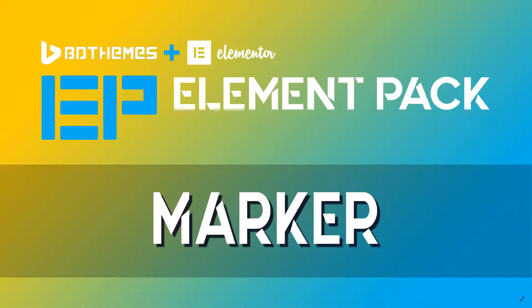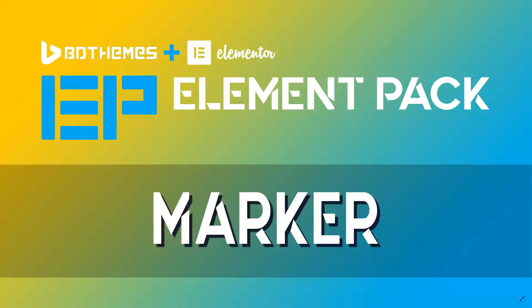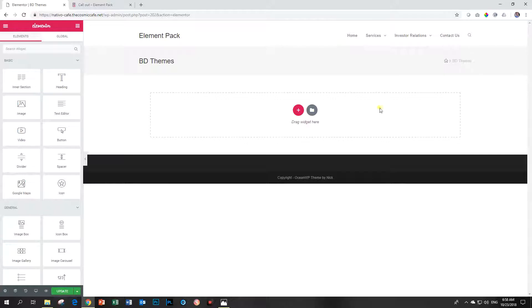Marker is what we refer to most commonly as hotspots. It's when you look at a photo and there are areas marked on the photo, and when you hover over it, it will display some tooltip or information. That is what a hotspot is. It's something that is more commonly used, but here with the Element Pack add-on by BD Themes for Elementor, we call it Marker. Let's have a look at how this widget works.